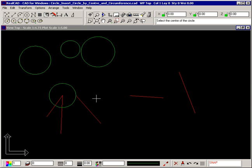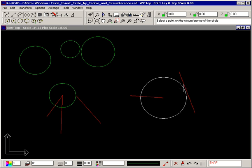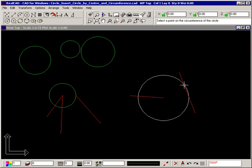If you select an entity using the diamond as a point on the circumference, the circle will be drawn tangential to that entity.